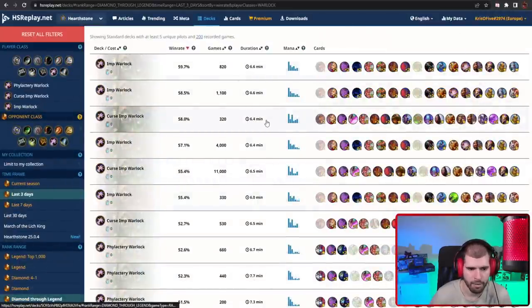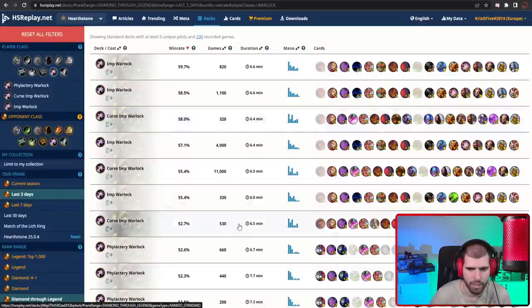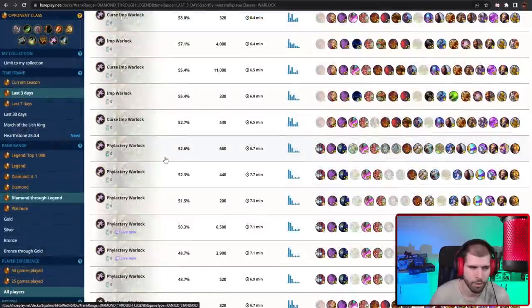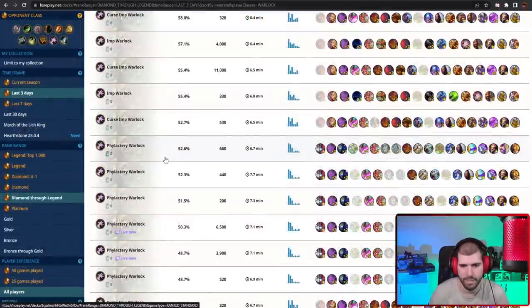For Warlock we have Imp Warlock, Curse Imp Warlock, and Phylactery Warlock being the best performers of the class, and Phylactery Warlock is a lot better than this, but it definitely takes a lot of skill to master.